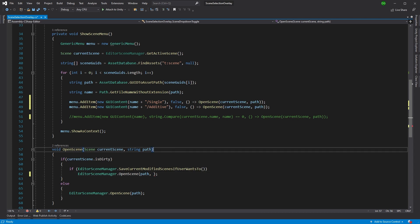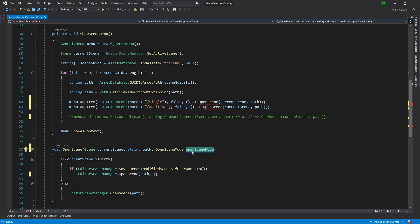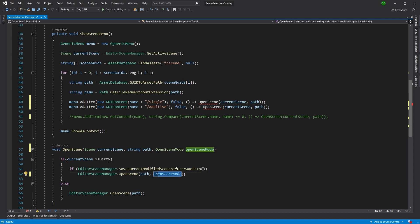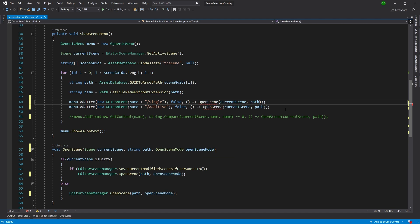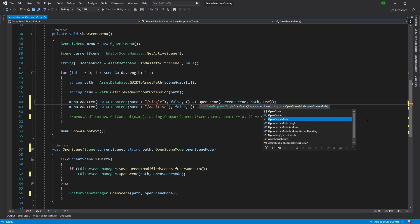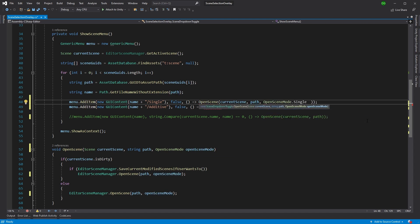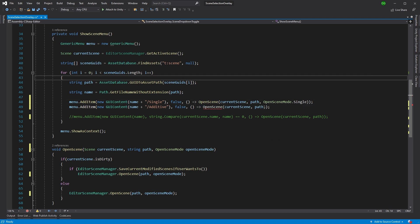What we'll do is we'll pass through OpenSceneMode here and OpenSceneMode, copy this, paste into here, and also make sure we've got it in our other option. Obviously now we need to put this up here to say that this one will be single and the next one will be additive.